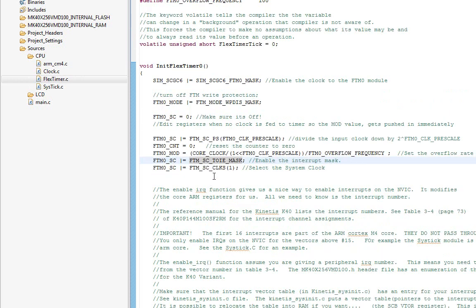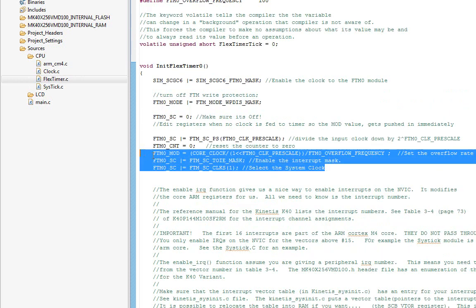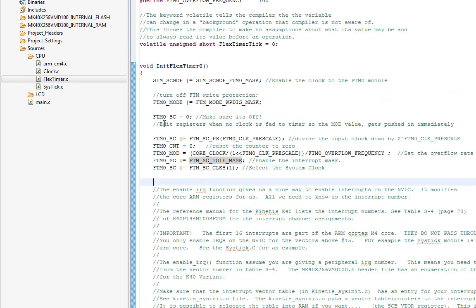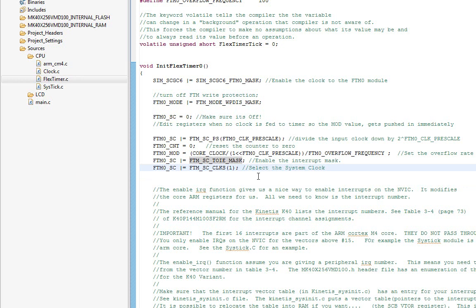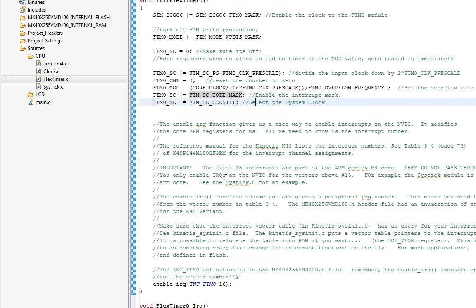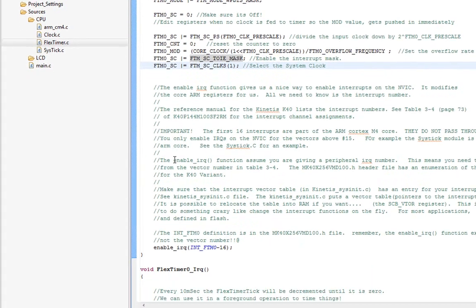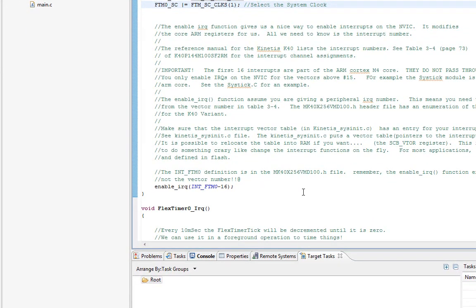Now, at this point, once you do this, the FlexTimer will work. Once the clock's enabled, it's running. But it's not necessarily generating and responding to interrupts yet. Every interrupt from any particular module has to pass through the Vector Interrupt Controller. What you have to do is enable the interrupt on the Vector Controller.